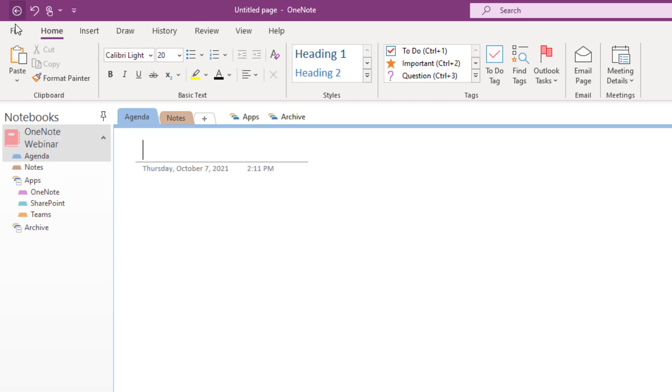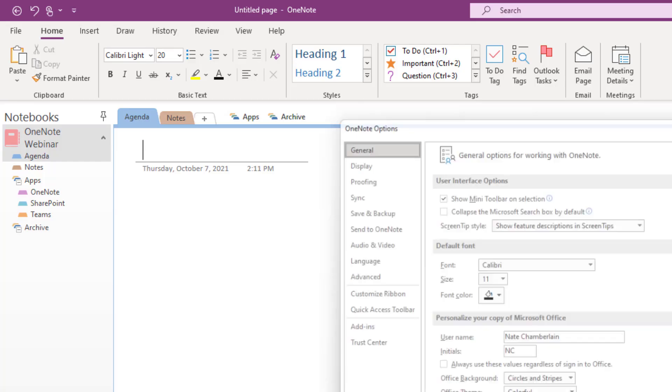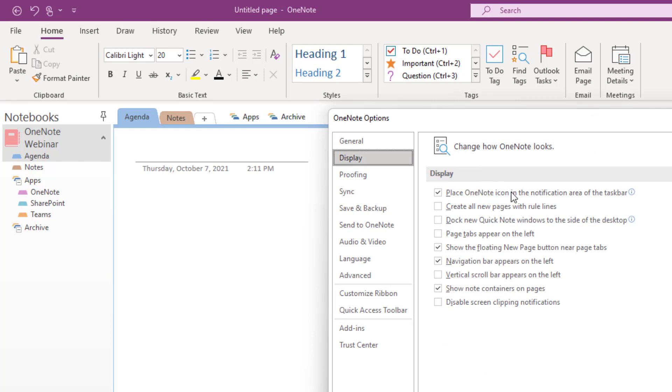So to do that what I'm going to do is go up to file, choose options, choose display, and then I'm going to choose to have my page tabs appear on the left. So check that box page tabs appear on the left and okay.